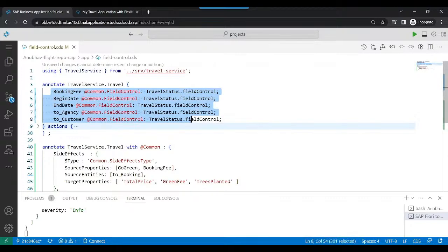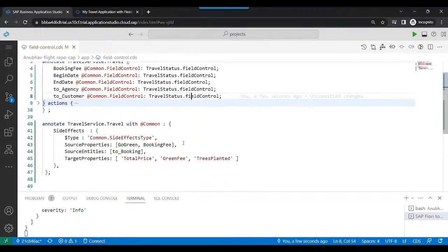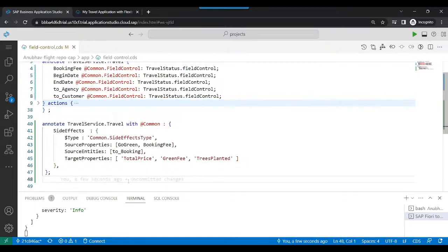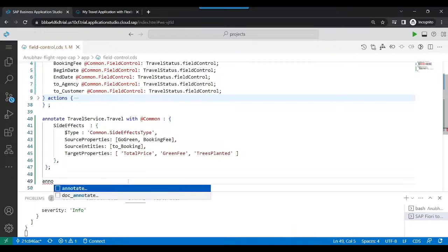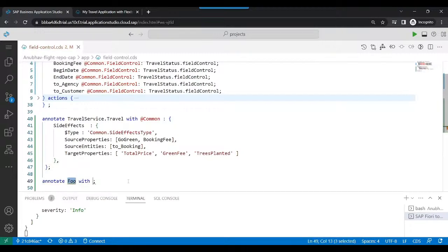Similarly, I would not allow user to even edit the booking information. So for that, we're also going to go down and add annotation for field control for the booking entity. So let's annotate the booking entity.